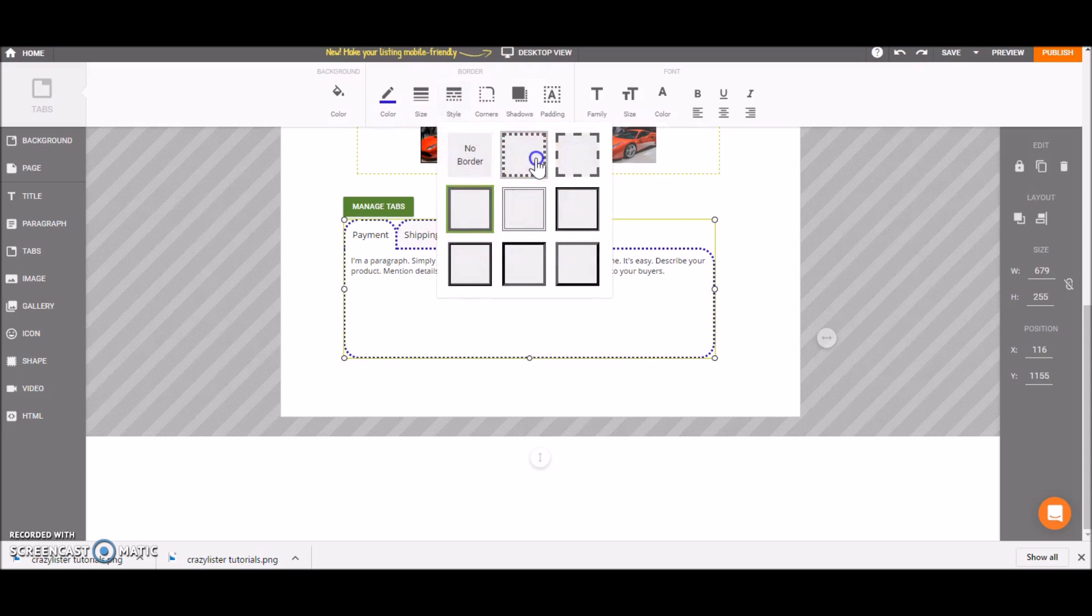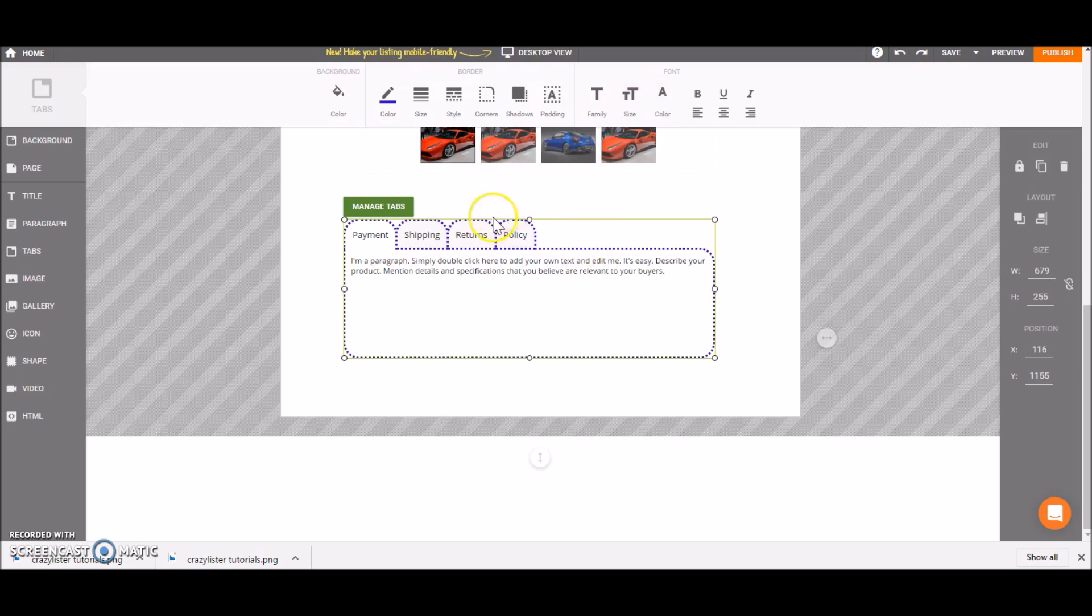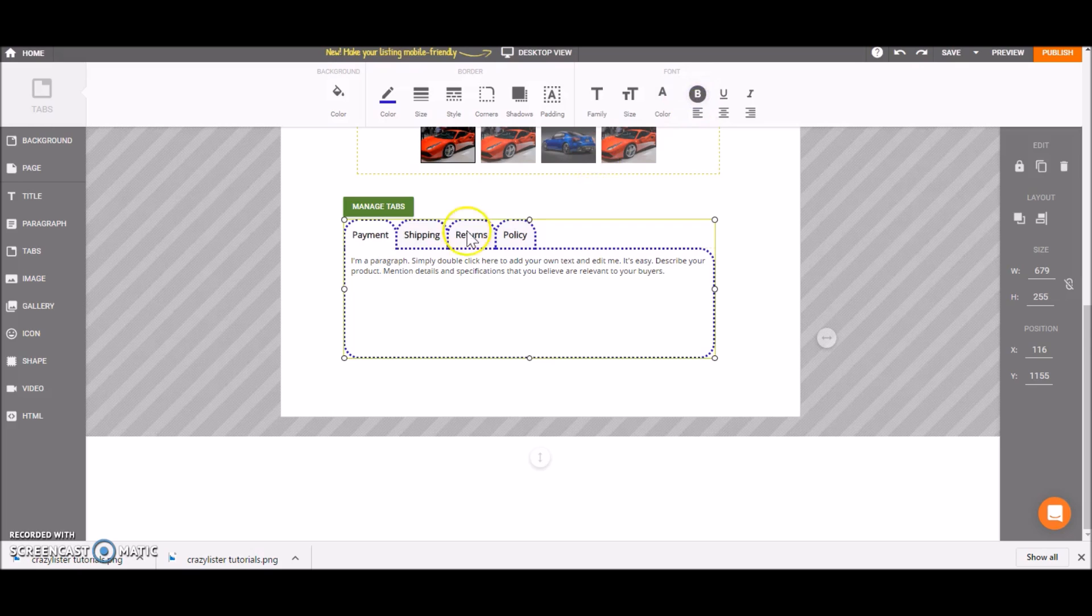For example, this one. Then we can also play with the style of the font. So we can make it bold. You can see here.